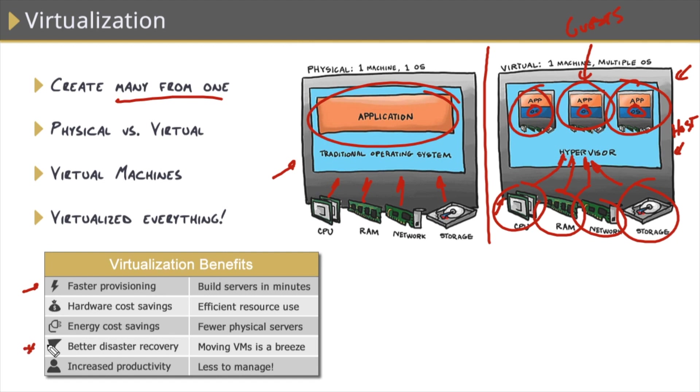Another big one is improved disaster recovery. We talked about how important disaster recovery was in our previous nugget. Well, guess what? A virtual machine is just a file on disk. So it's very easy to wrap those files inside of our backup processes. And if our hosts that those virtual machines live on die, well, it's just as simple as copying that file to another host and bringing that VM back online.